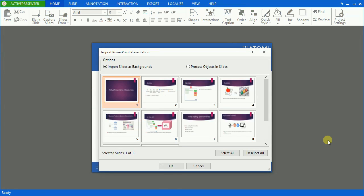The second option is Import Slides as Backgrounds, in which each PowerPoint slide you choose will turn into a background image for a slide in ActivePresenter project.